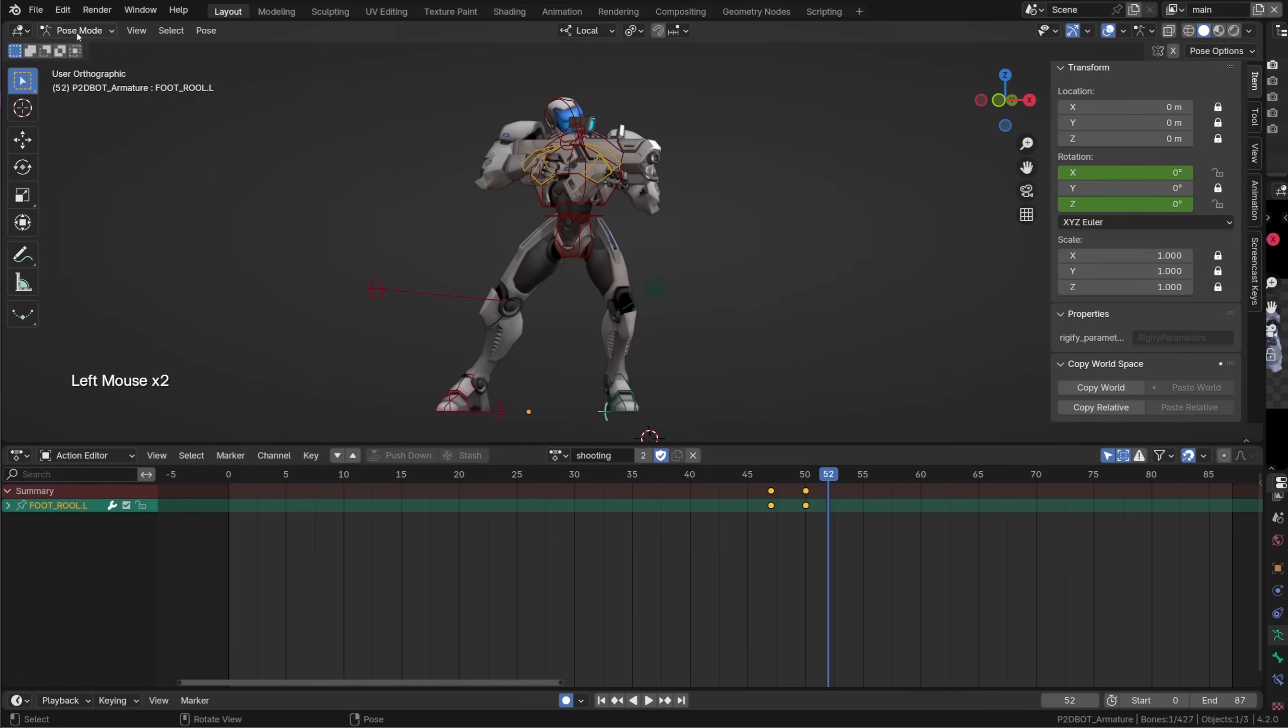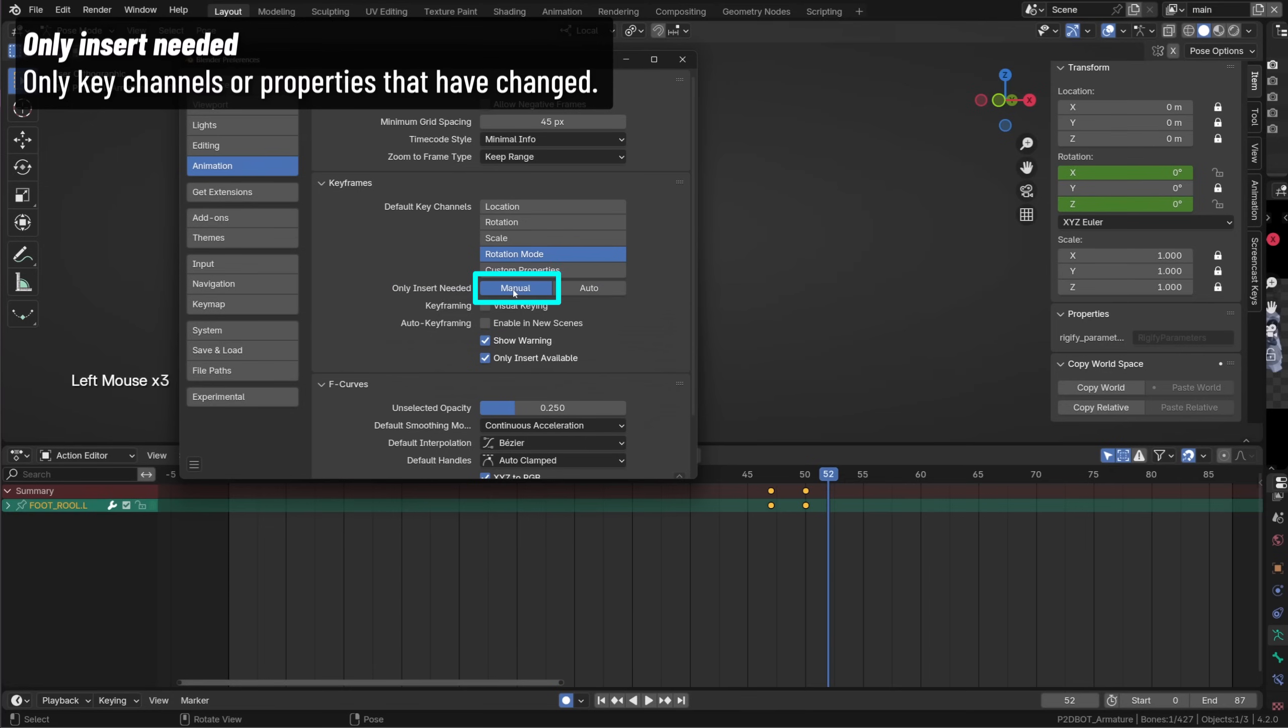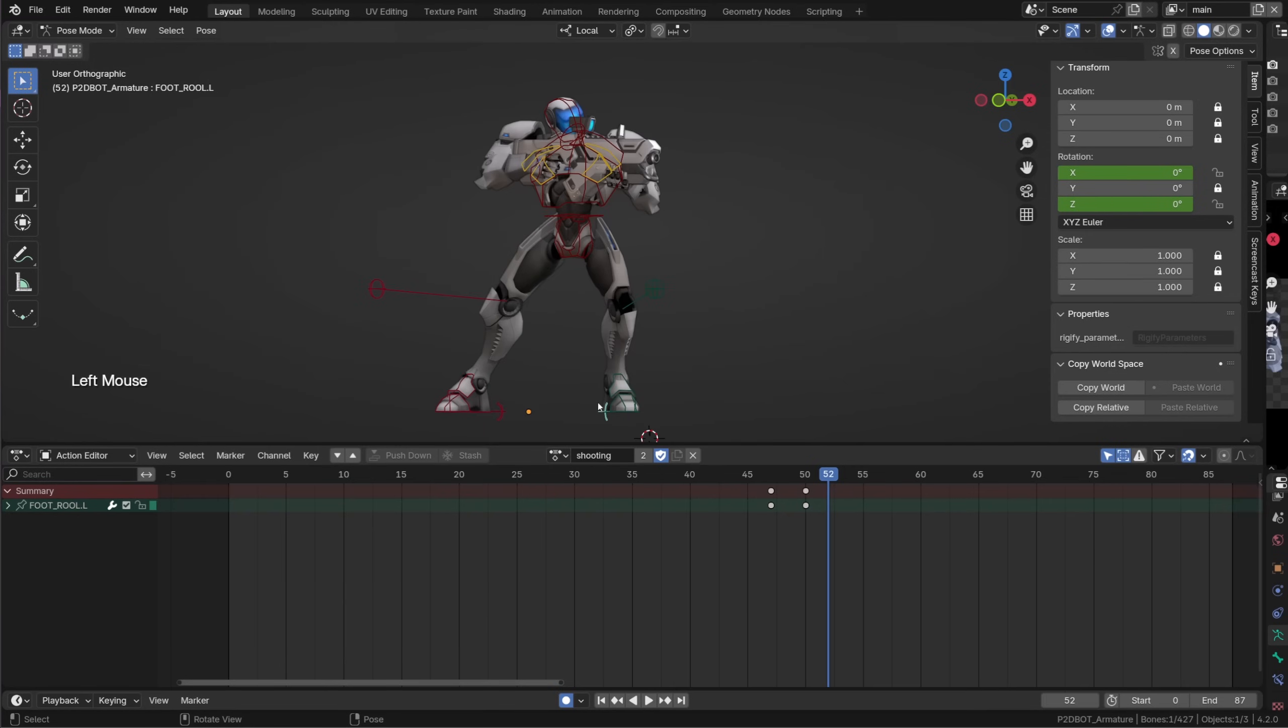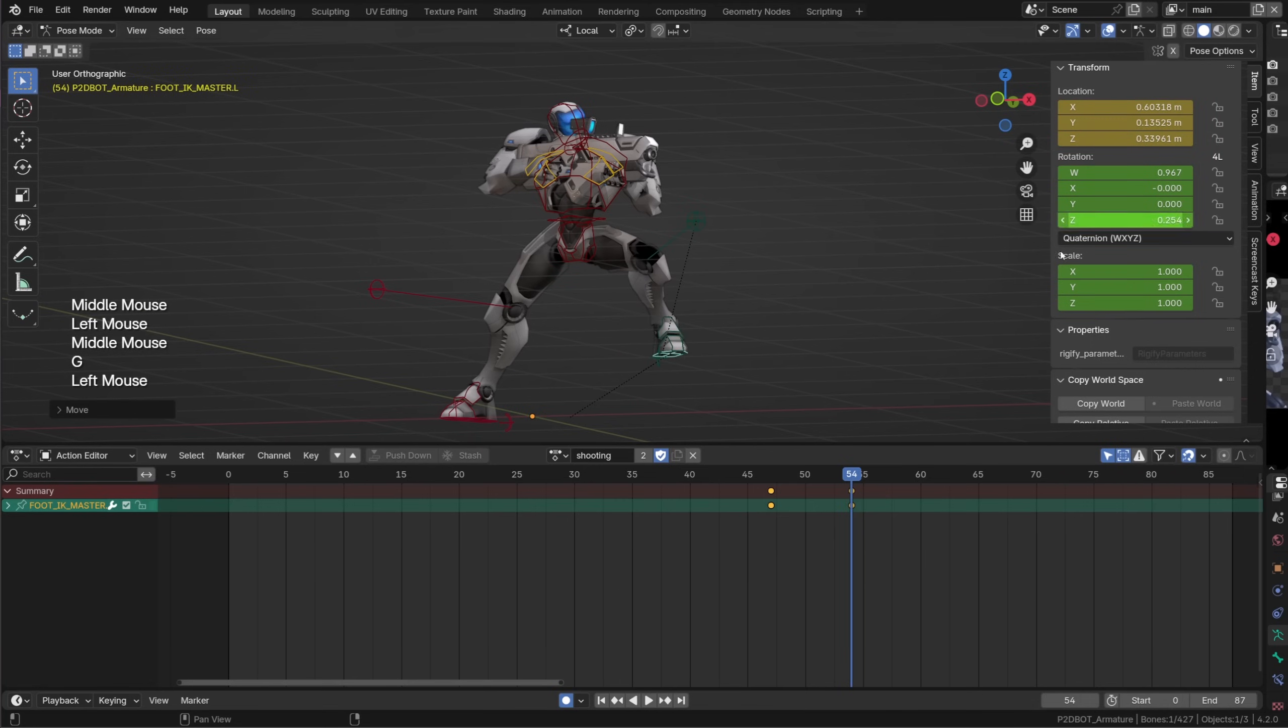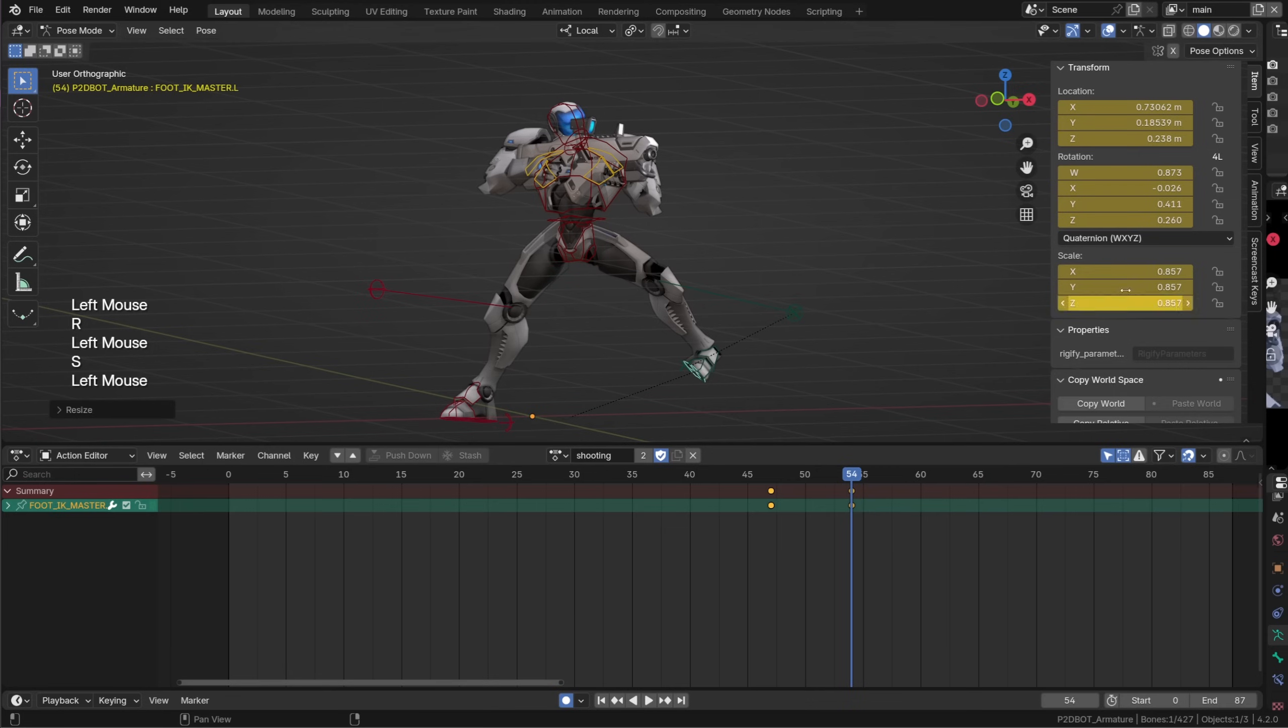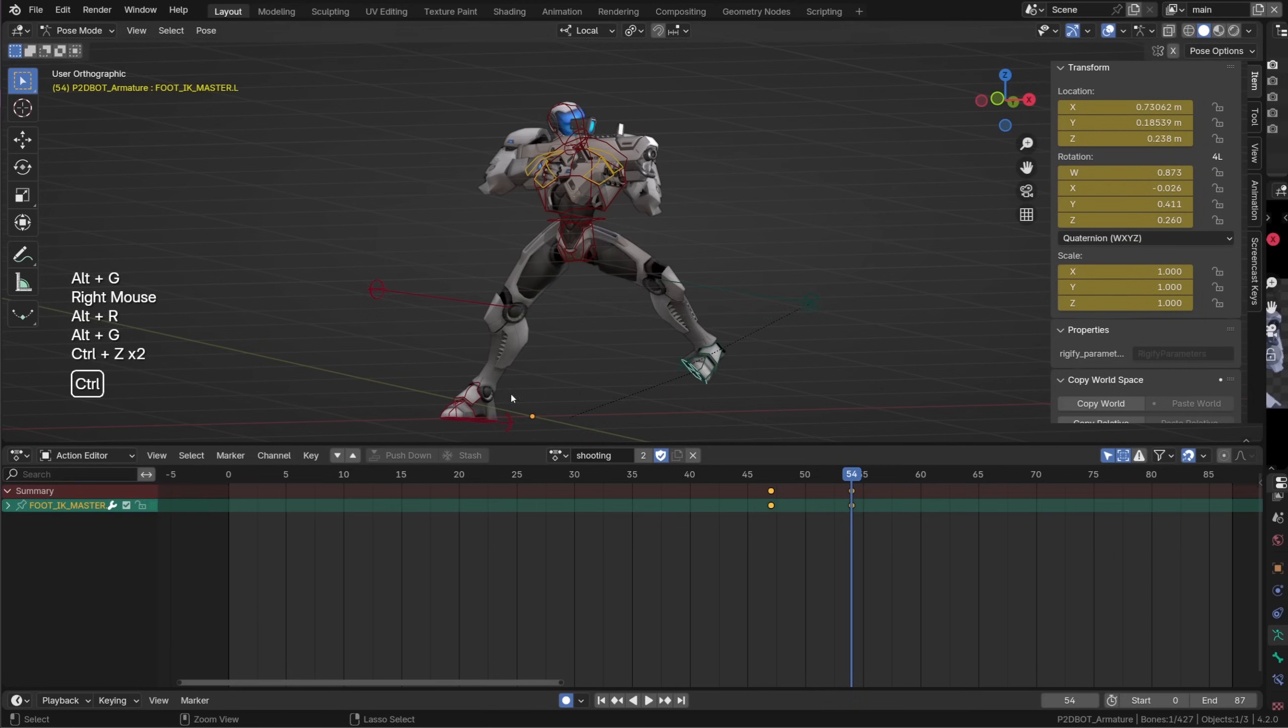On top of that through the preferences we can now enable the only insert needed option. The manual option will be triggered whenever you press I manually while the auto option will be triggered by the auto keying enabled through the timeline. If I select my character's foot and I now change its location only its location will be keyed. If I change both the location and rotation both the location and rotation get keyed and you guessed it changing the scaling keys the scale too.